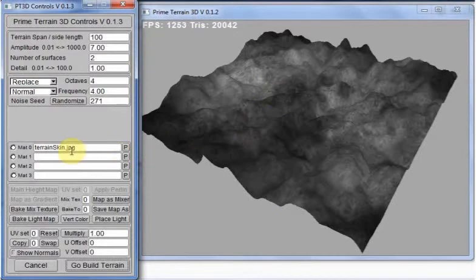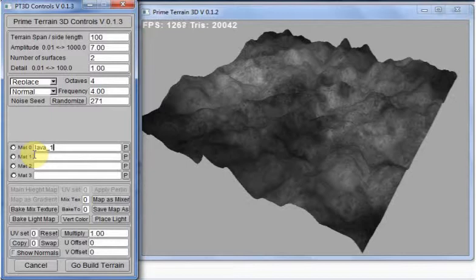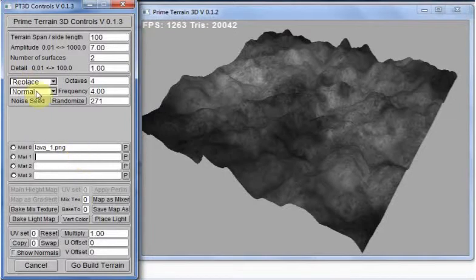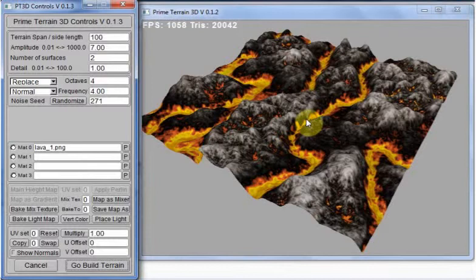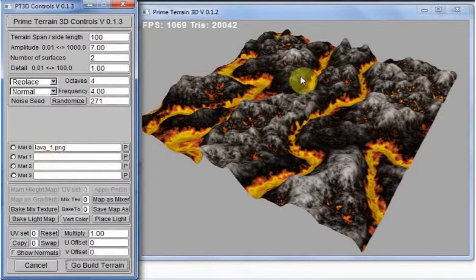And we want to get rid of that moon skin. So, again, I happen to have already saved the lava texture, the diffuse texture. There we go. So, now we've just applied the lava texture to that.